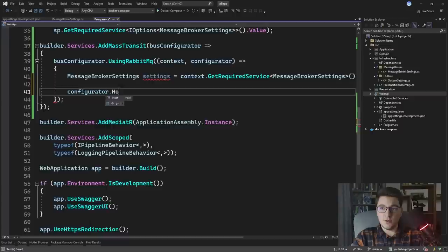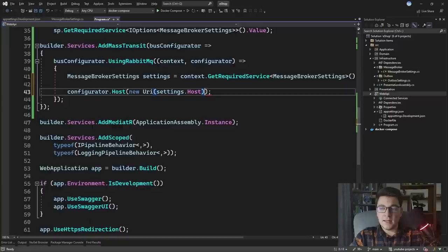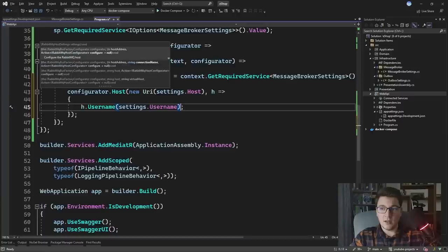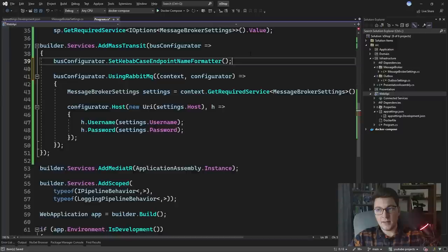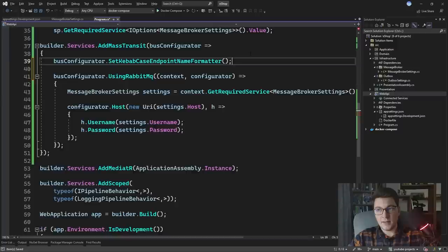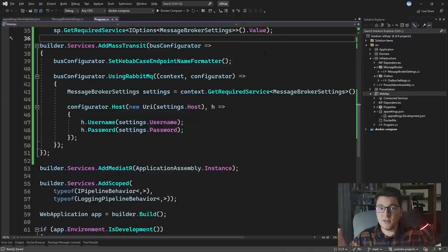Now I can use those settings to connect to our RabbitMQ message bus. I'll call configurator.Host and specify the URI from settings.Host. I also need to configure the username and password by accessing the host configurator, passing the values from our MessageBrokerSettings. I'll also call busConfigurator.SetKebabCaseEndpointNameFormatter — I'll explain what this does in a moment. This is the configuration required to connect MassTransit to our RabbitMQ message broker.